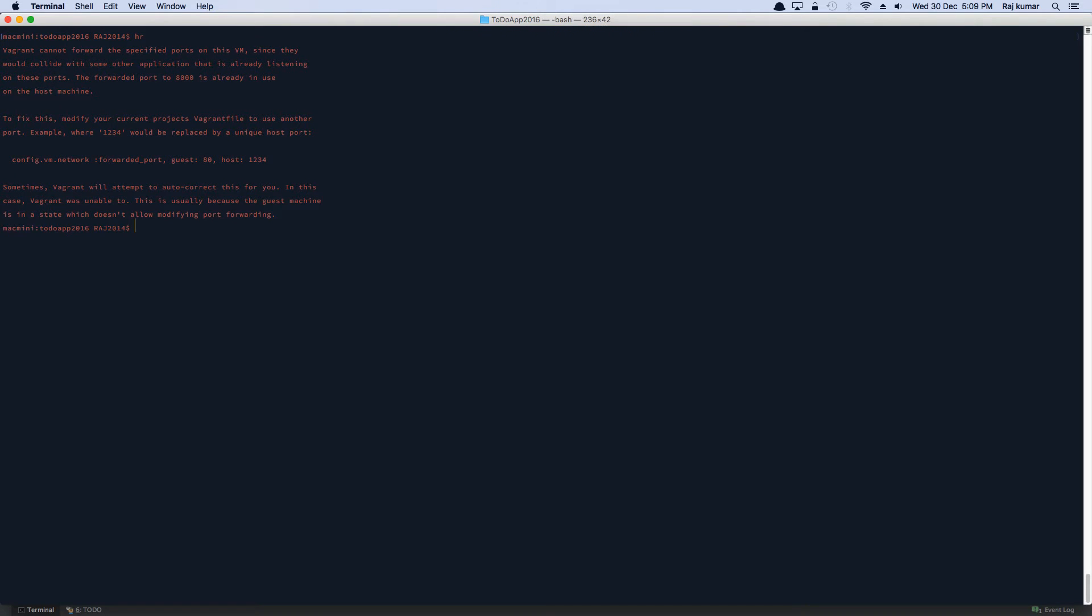I'm just going to try. So I've got an alias HR, which is for homestead resume, which is running. So no worries. Now I'm going to SSH into my homestead. This is, again, an alias. You may have to write down the full code. Let's take a look at my aliases.